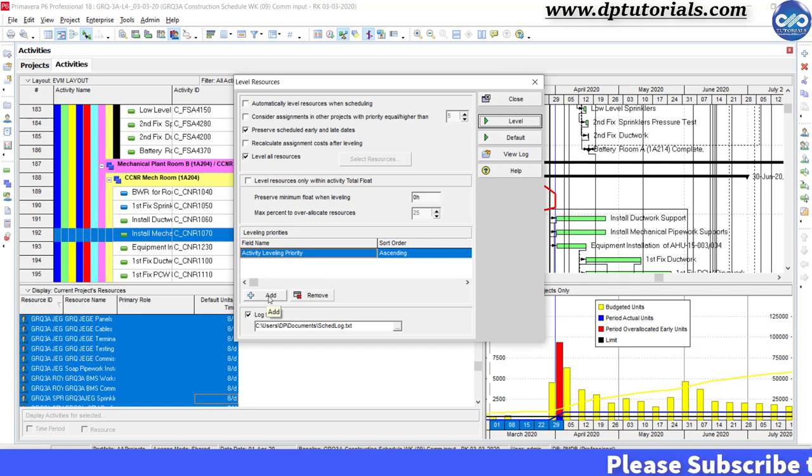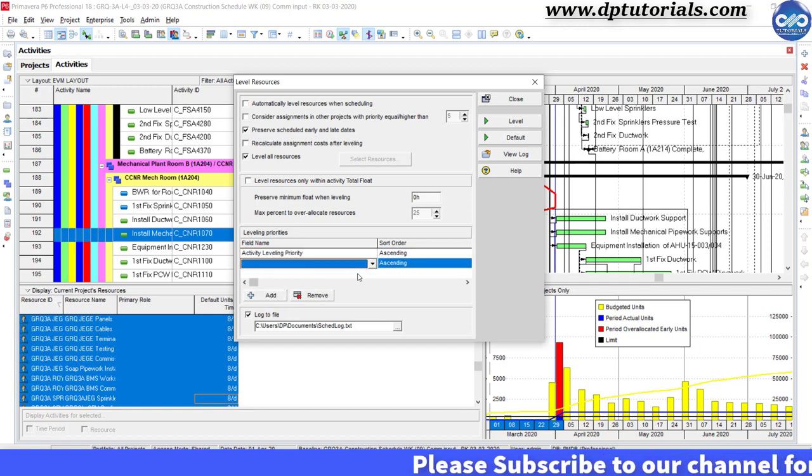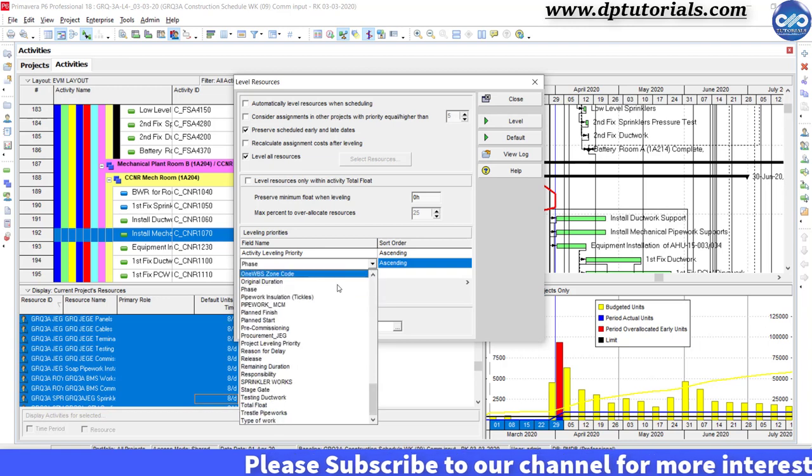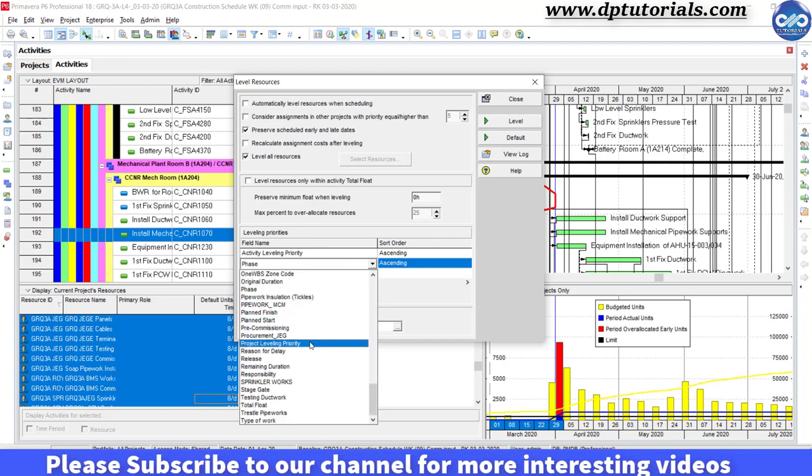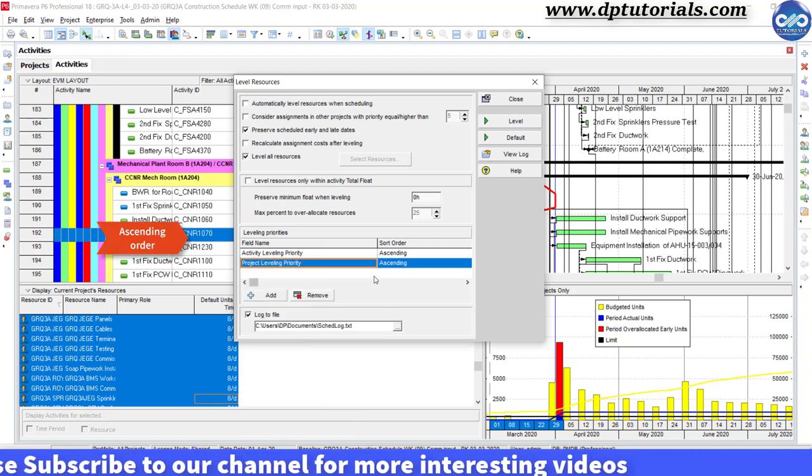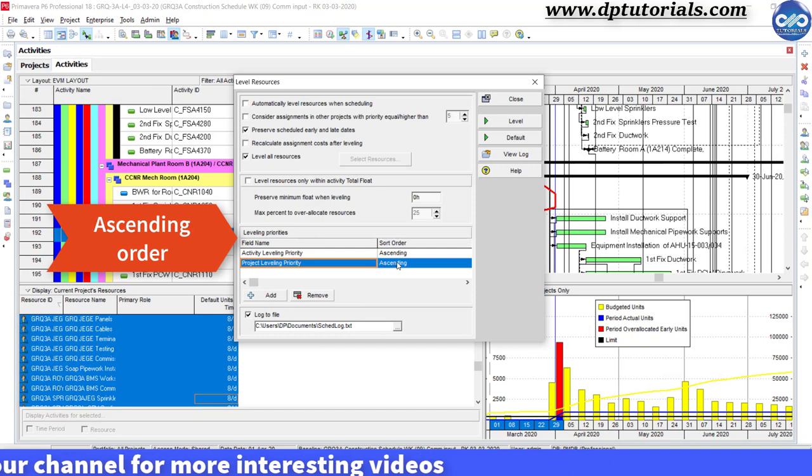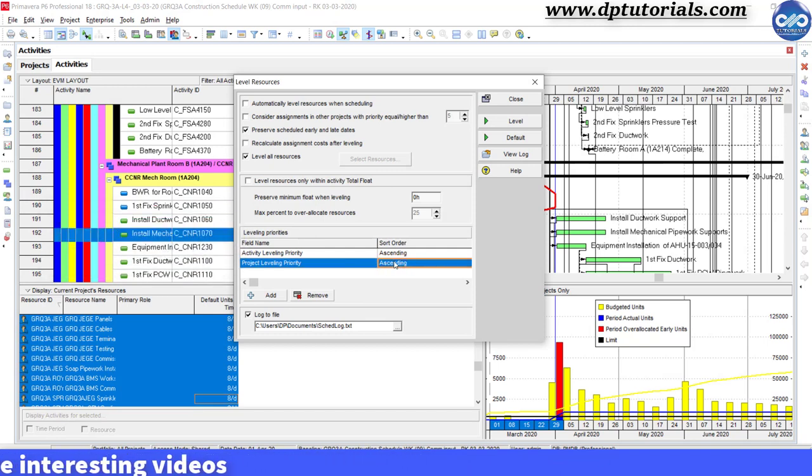Click on this add button to add each of your required leveling priority fields into this table area, and then determine an ascending or descending sorting order for each priority.